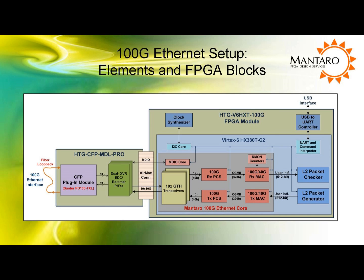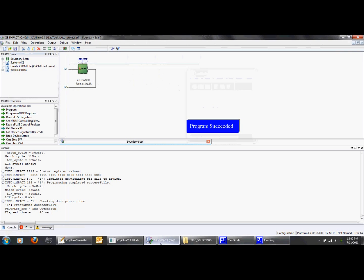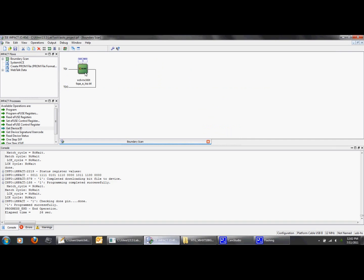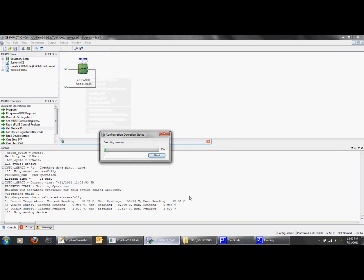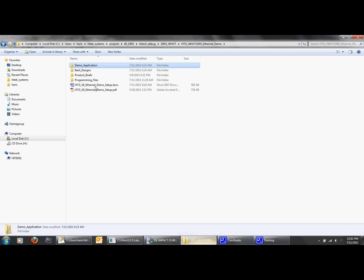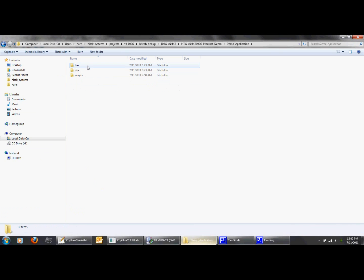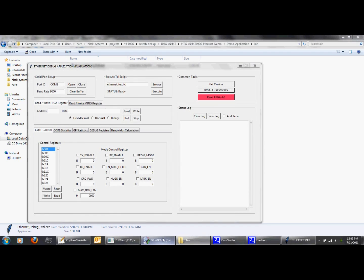Now, let's take a look at the GUI and run the demo. First, we will configure the Virtex 6 FPGA through JTAG using Xilinx's IMPACT tool. Let's open the GUI application while the FPGA gets programmed.